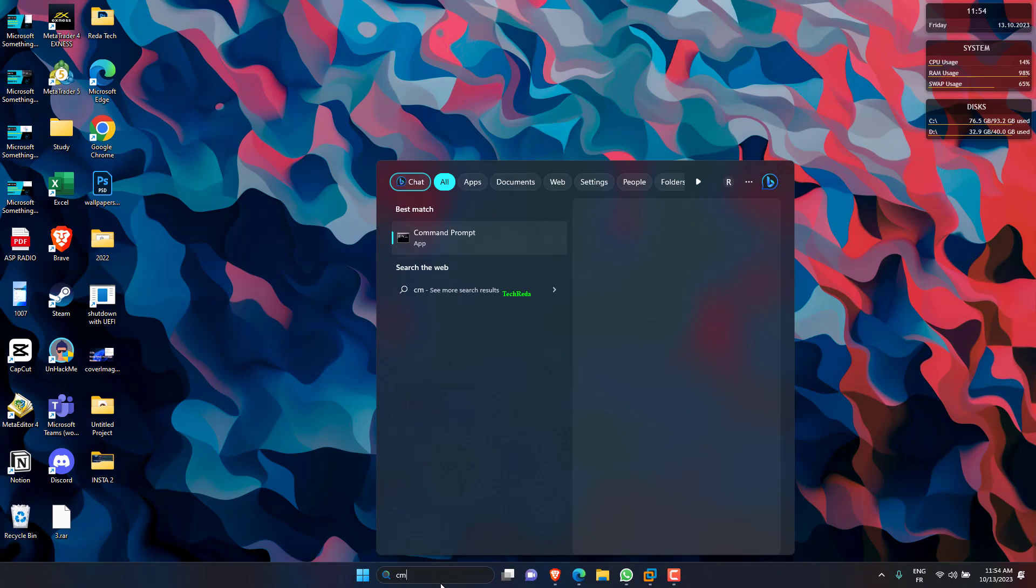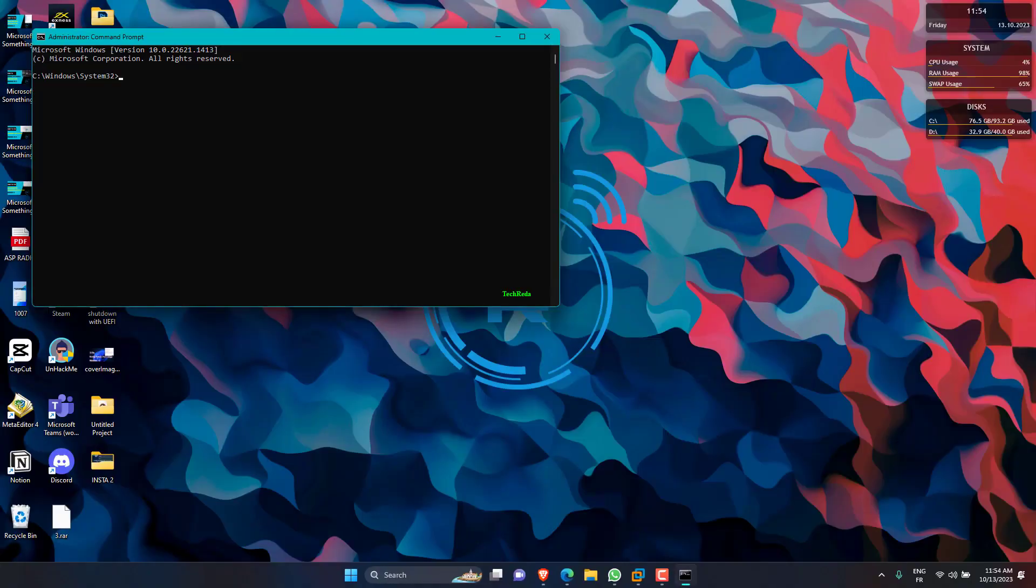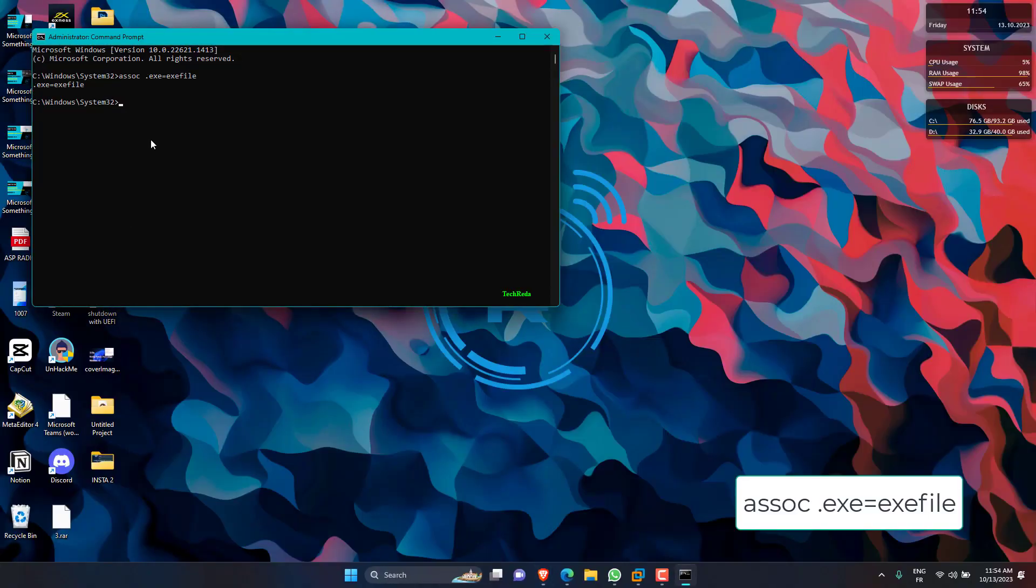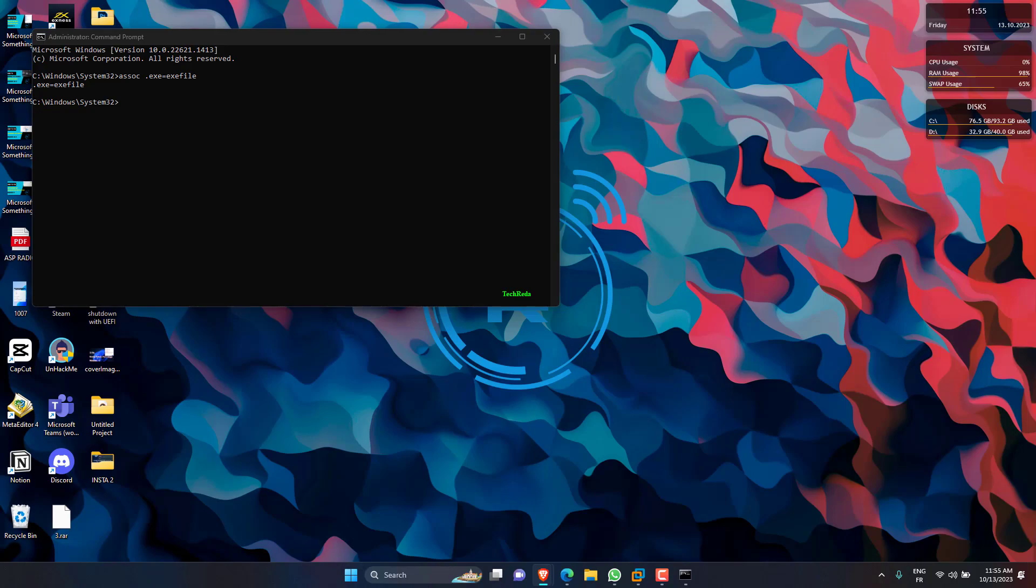Click the Start button, type cmd, and click Run as Administrator under Command Prompt. Now paste the following command and press Enter to run it. After that, restart your PC and see if the problem is fixed.